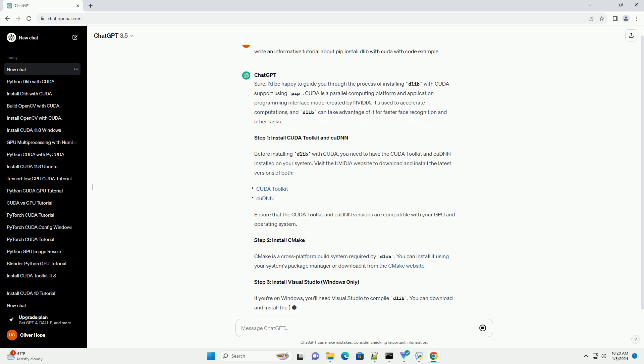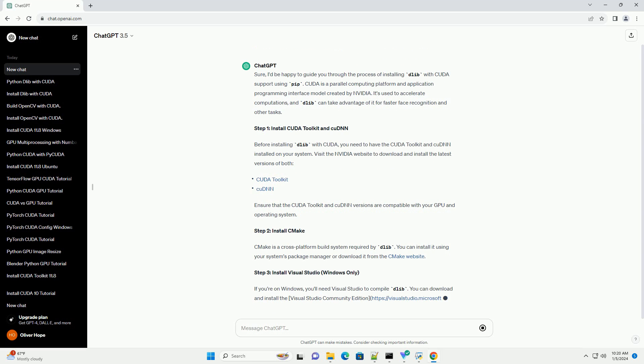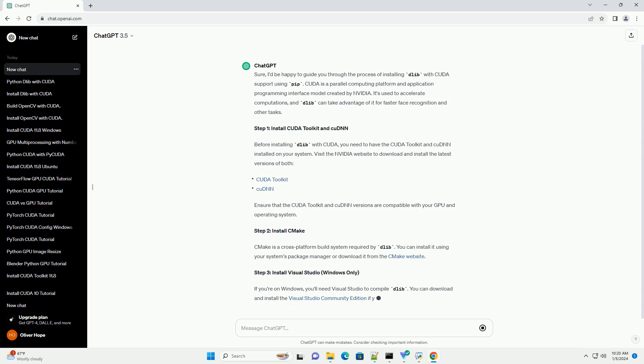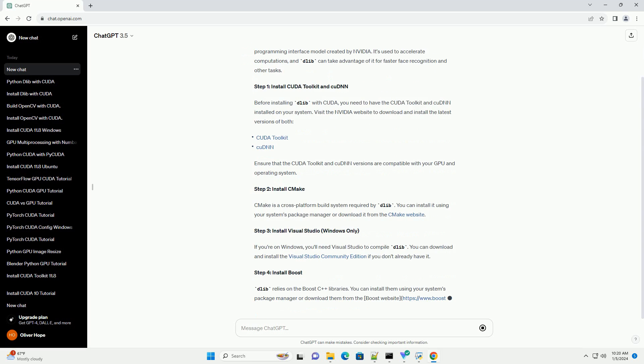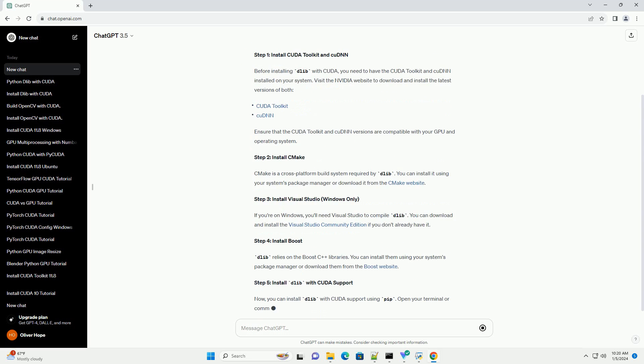It's used to accelerate computations, and Dalib can take advantage of it for faster face recognition and other tasks.